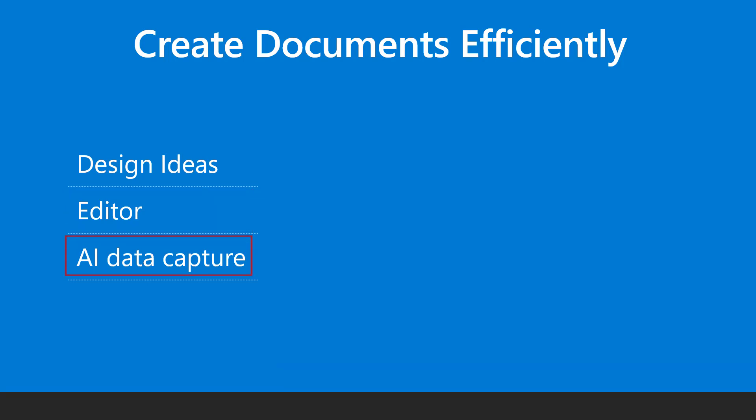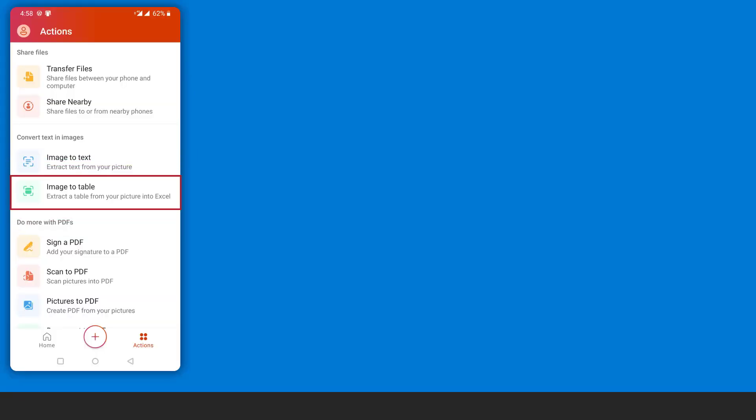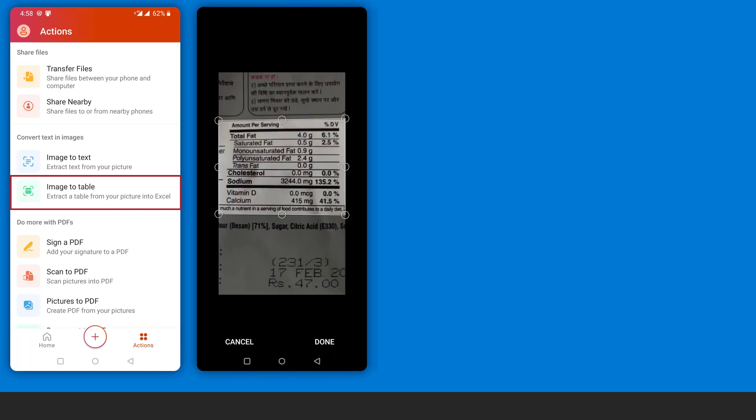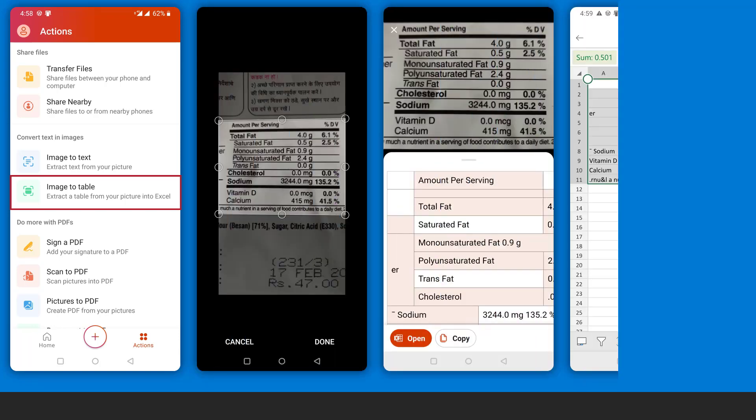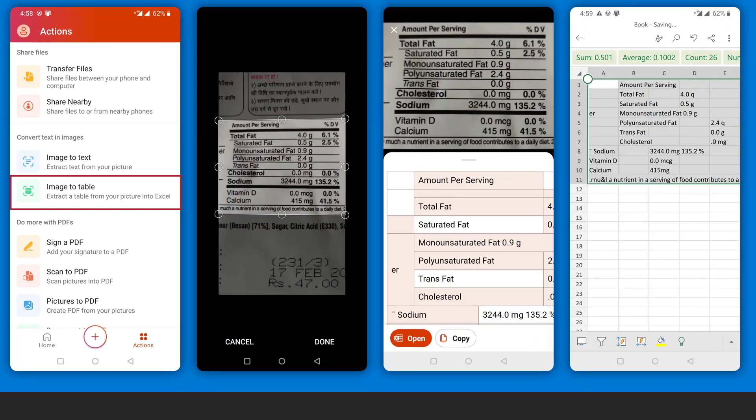Manual input of data is time consuming. Using the Microsoft Excel mobile app, we can take a photo and then AI captures the data automatically.